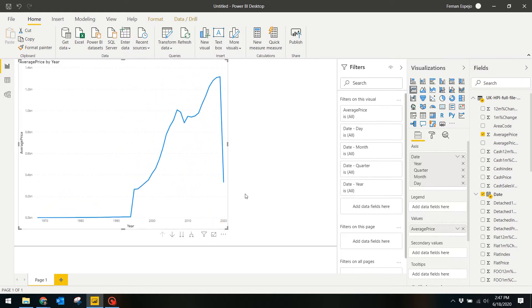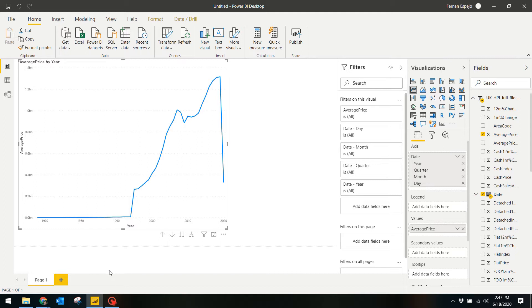Now I can see a couple of things that look off in this visual. For one, the average prices look way off from what I think is normal. You can see that the average price for 2019 is 1.3 billion, which obviously sounds wrong. What Power BI is doing is it's actually adding up all the averages of each area within the UK instead of getting their total average.